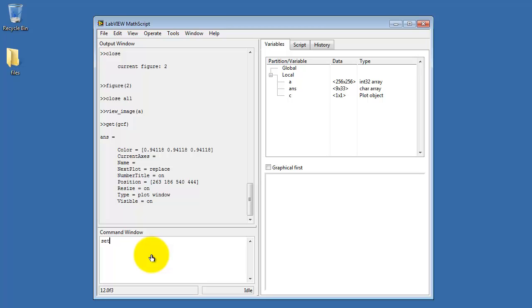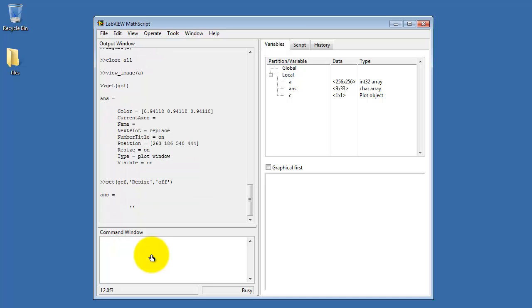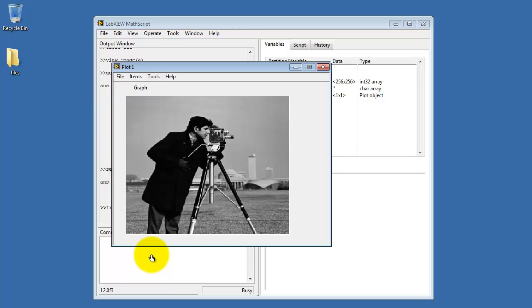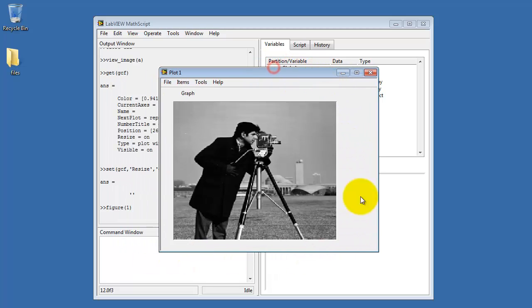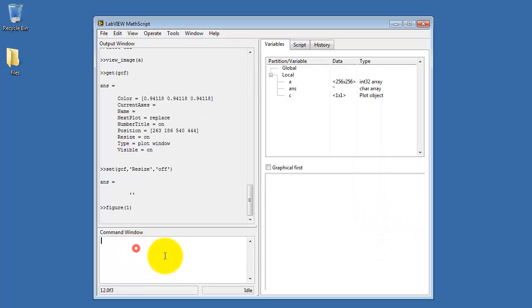One other attribute we might consider here is the resize attribute. So I'm saying set getCurrentFigure, resize attribute to off. Now when we look at figure one, no matter what you try to do here, you can't manipulate the size of that image window. And that could be helpful in some situations.